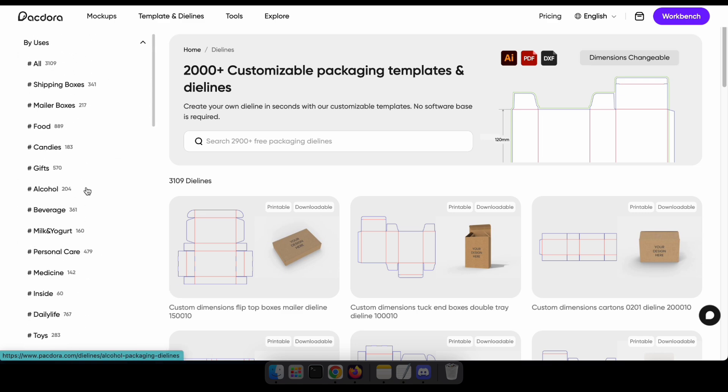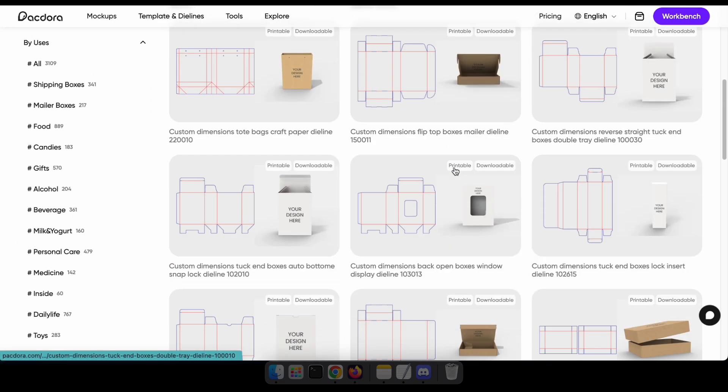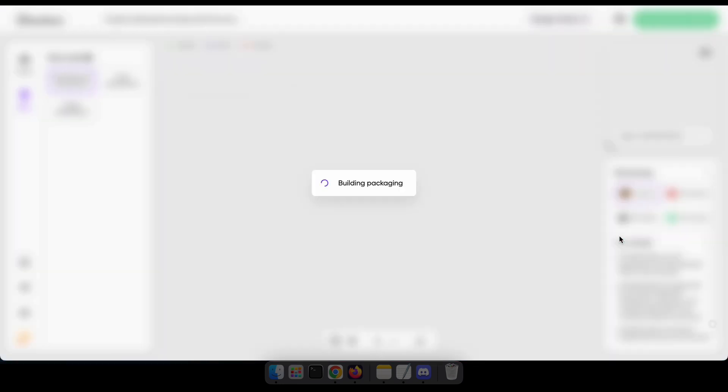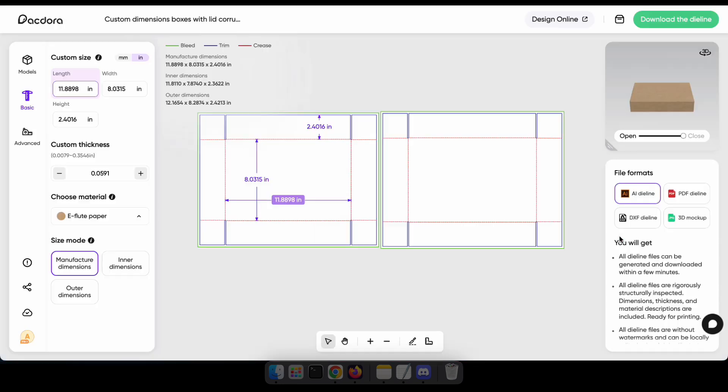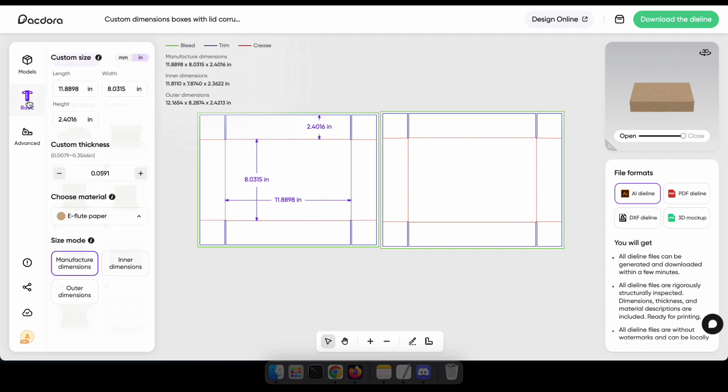So now I'm going to select the template, customize it, and download it. Let's see how it works. Here you can see a few options. The models tab allows you to replace a different die line. The basic tab lets you change the size of your package, set the thickness, and select the material.